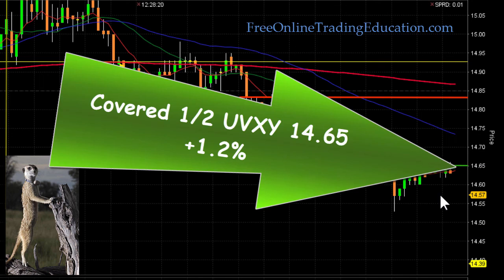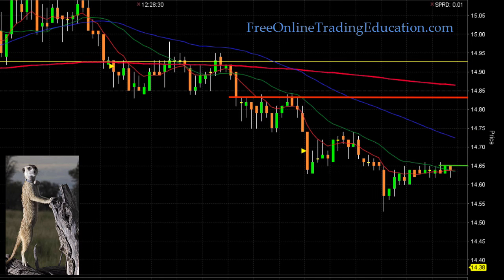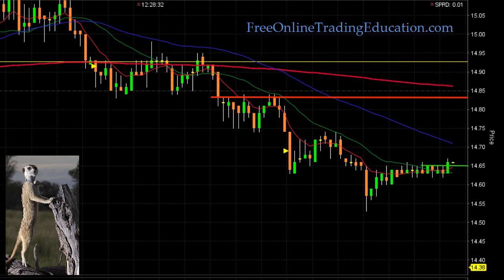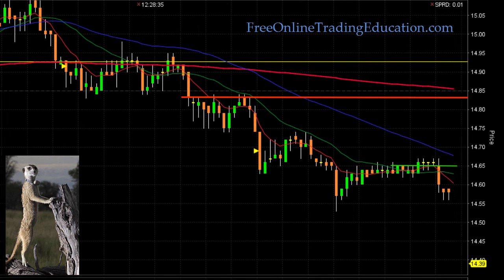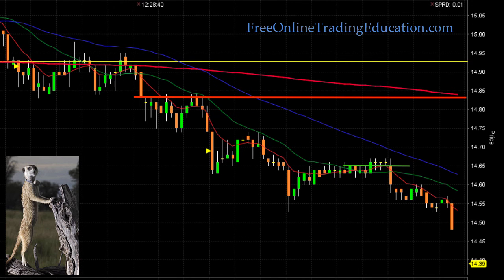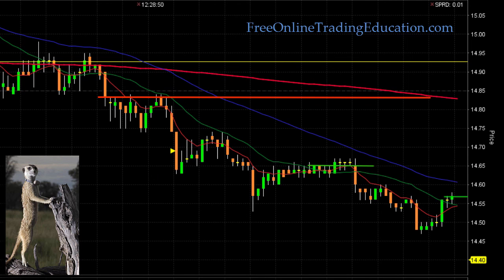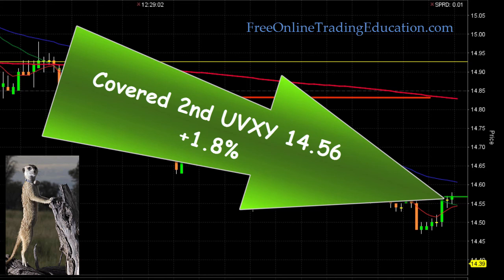I'm going to take out half of my position right here, and it just got above that 20 moving average — I'm out at 1465 for 1.2% on the first half. Now I'm going to bring my second half stop just above this 50 moving average, again in the money, guaranteed winning trade. Then 1455 support, and then down to 1450. I'm bringing my stop down to the 20 moving average — and boom, it got me out right there on the second half at 1456 for 1.8%.